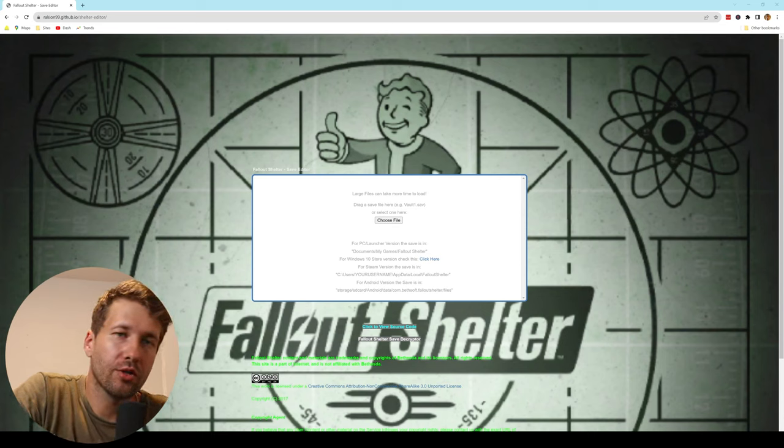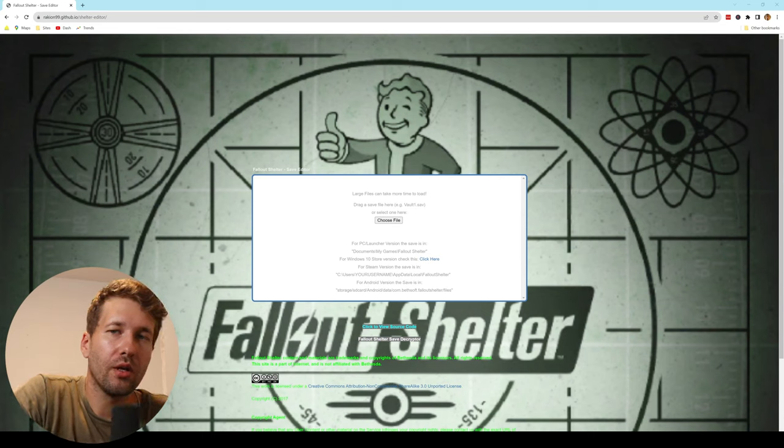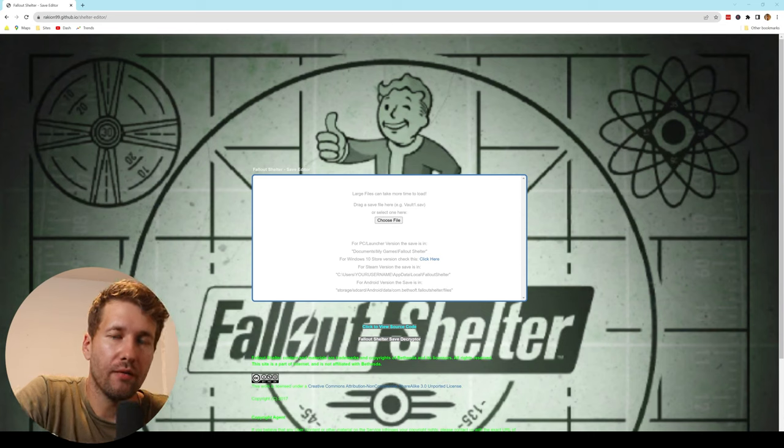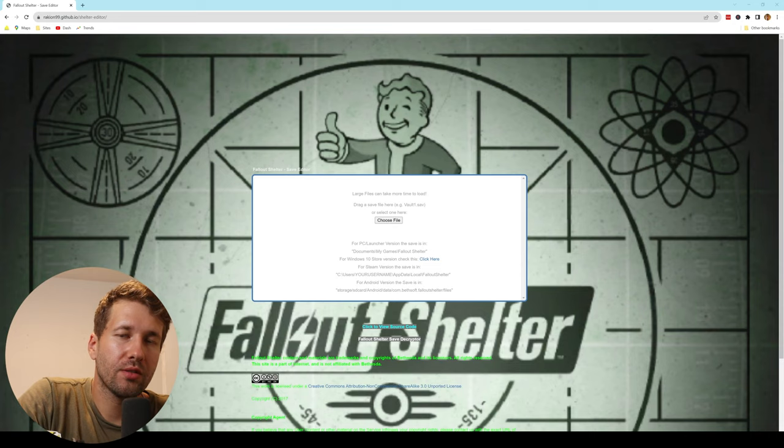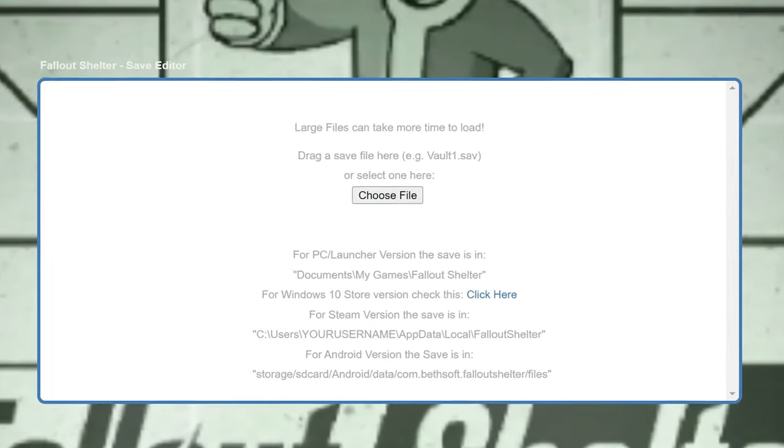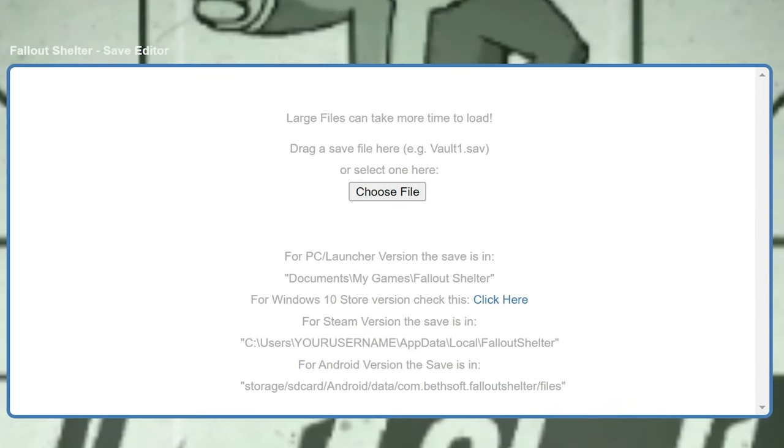Hey guys, in this video I'm going to show you how you can cheat in Fallout Shelter. We're going to do this with a really easy method using a save editor.